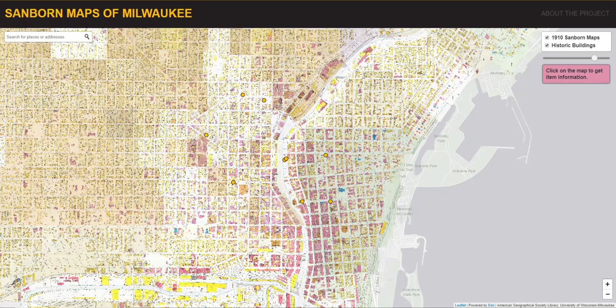The 1910 Atlas of Milwaukee includes eight volumes consisting of 830 map sheets. In their original format, the sheets are 25 inches tall by 22.5 inches wide. Each sheet exists as an individual map item in the Library's collection.